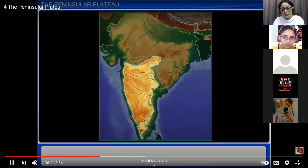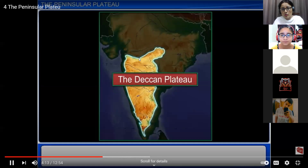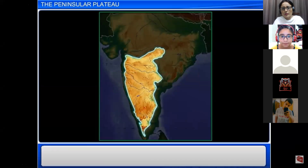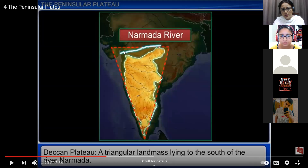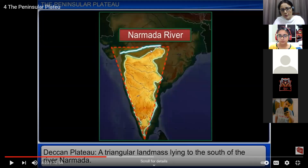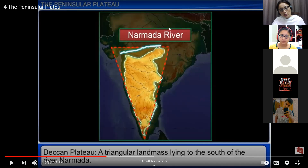Moving to the other part of the peninsula plateau: the Deccan Plateau. It is a triangular landmass lying to the south of the Narmada River. The four prominent features from north to south are: Vindhya Range, then Narmada River, then Satpuda Range, then Tapti River. The broad base of this triangle is in the north and the narrow tip is in the south.